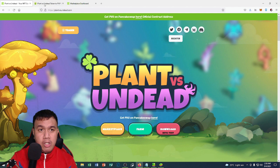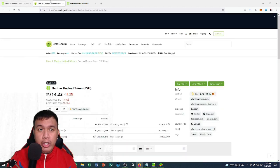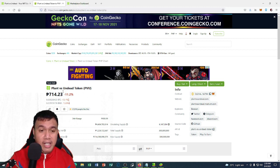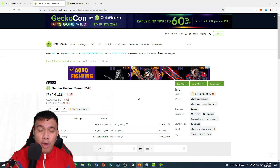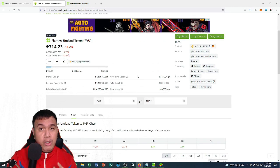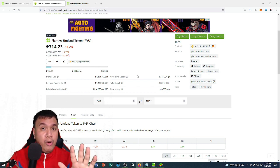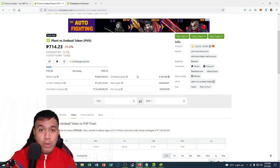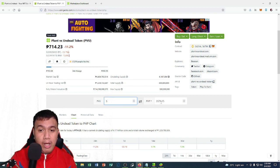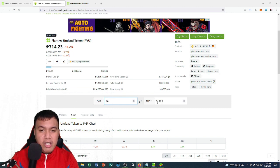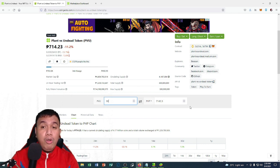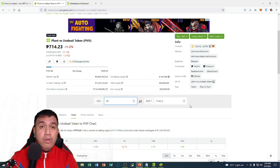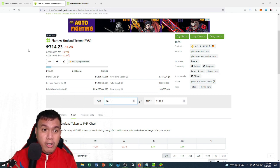Before we go to the dashboard, let's check the price of PVU token right here on CoinGecko. As of this time in recording this video, it's around 714.23 Philippine peso. PVU is on the Binance Smart Chain. In order for you to get started, you need to have at least 5 PVU and up to 10 PVU. If we compute 5 PVU, it costs around 3,571.15. As for 10 PVU, it costs around 7,142.3. Take note, no multiple accounts allowed. You need to have only one wallet to register right here on Plant vs Undead.